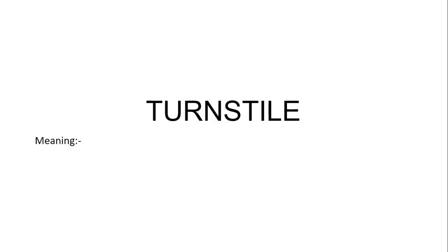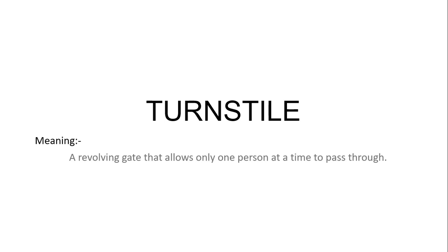Hi guys, today we are going to learn a new word: turnstile, which means a revolving gate that allows only one person at a time to pass through.